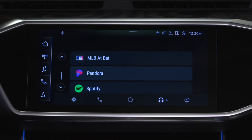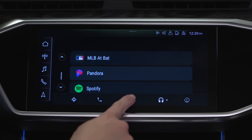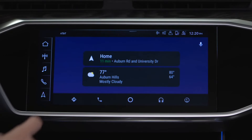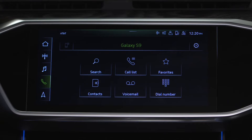To return to the Android Auto home screen while in the Android Auto app, press the Home button at the bottom of the upper MMI display. To switch to MMI controls, select any icon from the Quick Access bar.